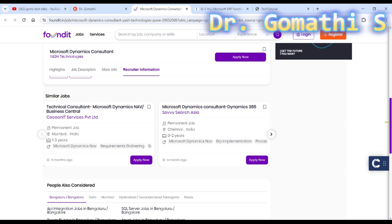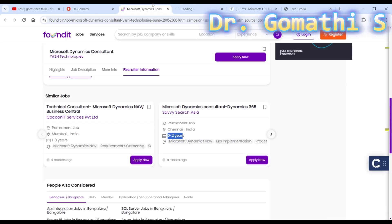If you scroll down you can see other jobs related to Microsoft Dynamics 365 Business Central. Here you can see zero to two years posted a month ago. This one is four months ago, so we are not going to check that.